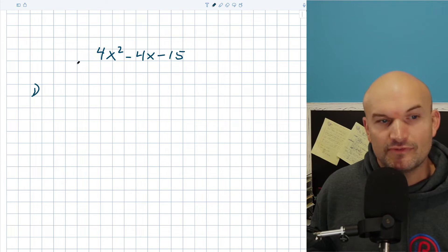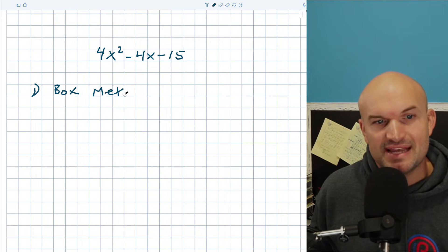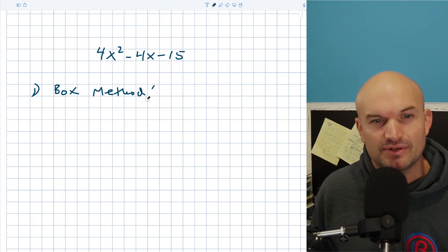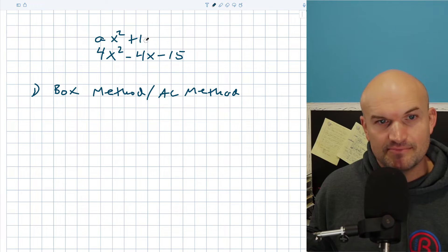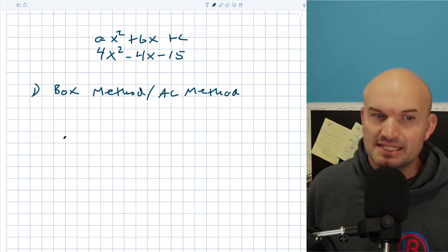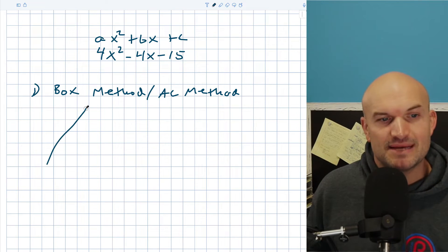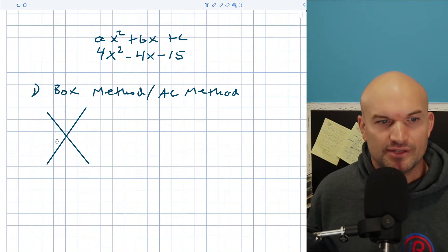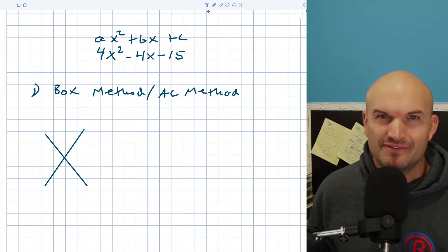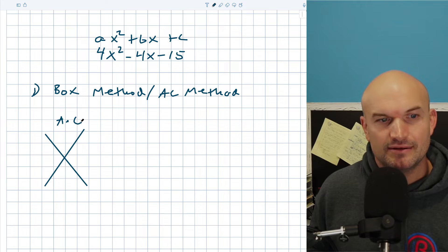The first method I'm going to refer to is what we'll call the box method, based on also using the AC method. So what we're going to do — if you remember, you have a quadratic like ax² + bx + c. What the AC method basically does is multiply our A times our C. Sometimes we also recognize this as the diamond method. All I simply want you to do is multiply your A times your C right up here.